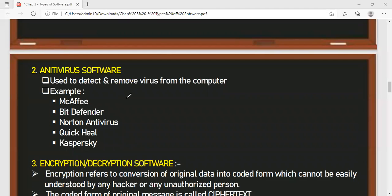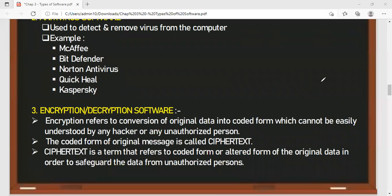Next are encryption and decryption softwares. Encryption means the conversion of original data into a coded form — called cipher text — which cannot be easily understood by a hacker. When we send or transmit data from sender to receiver, the original data is converted into cipher text on the transmission path so that nobody can crack or hack that data, as the message has been encrypted.